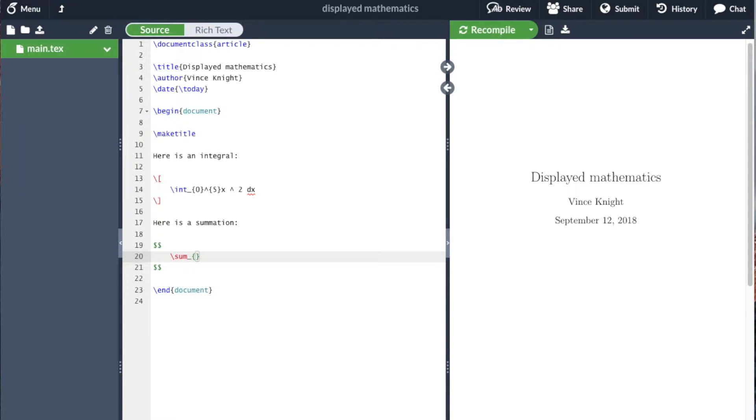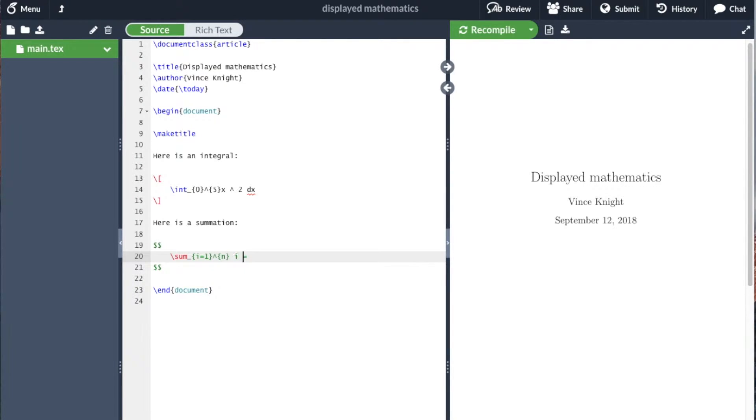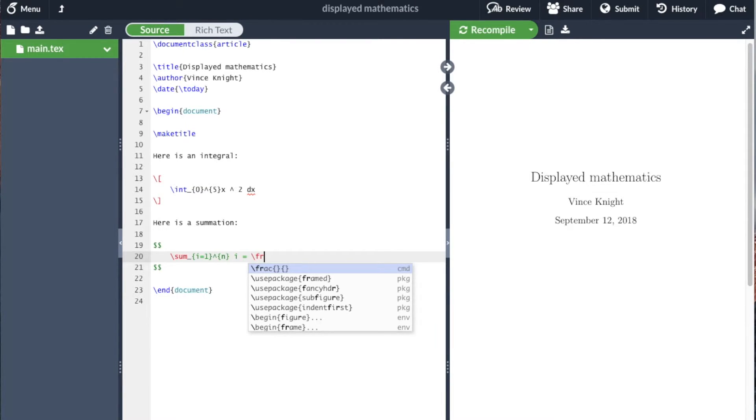Now I'm going to sum from i equals 1 to n of i. The space there doesn't change anything, it just makes it easier to read the code.